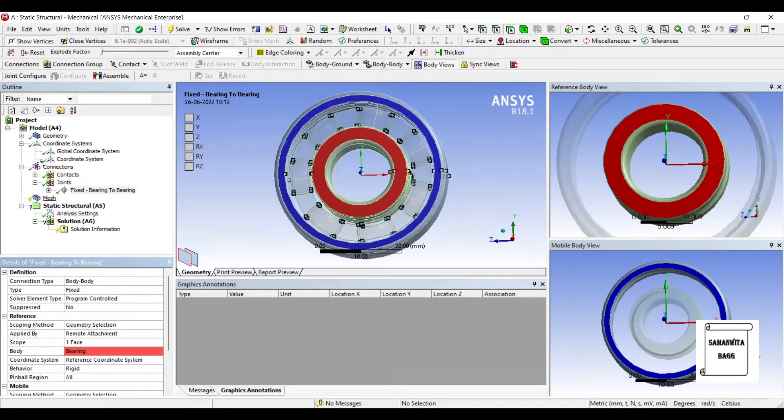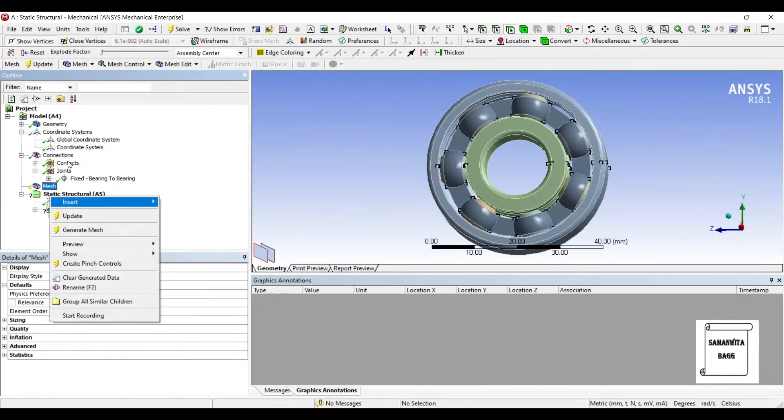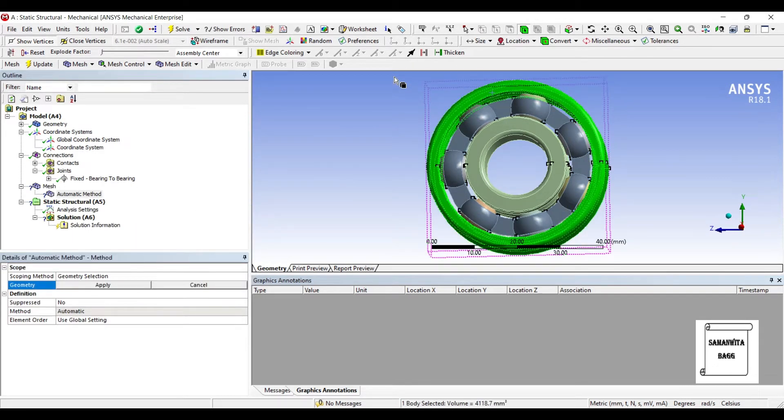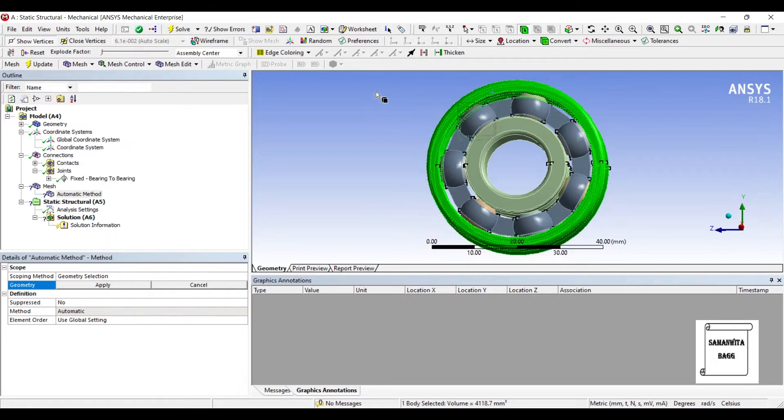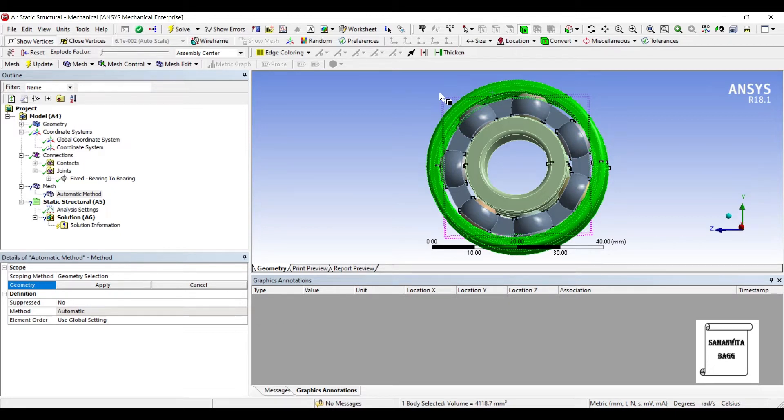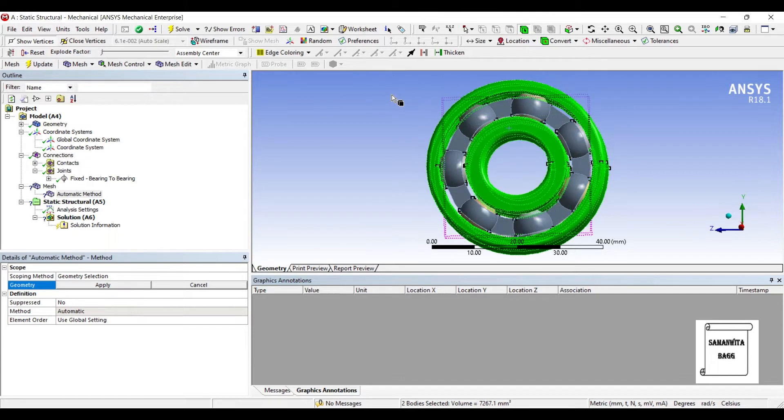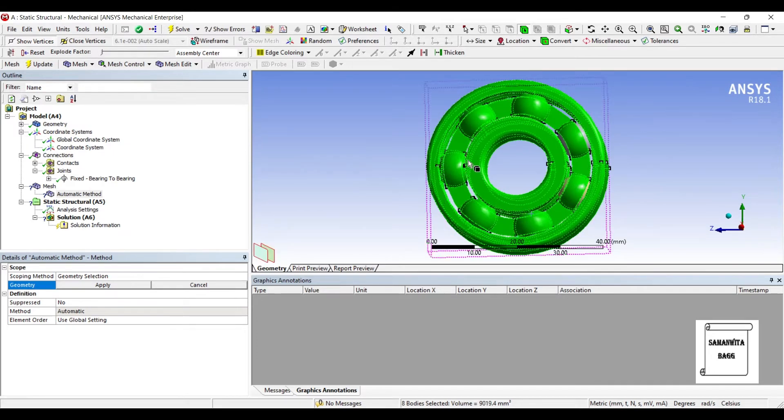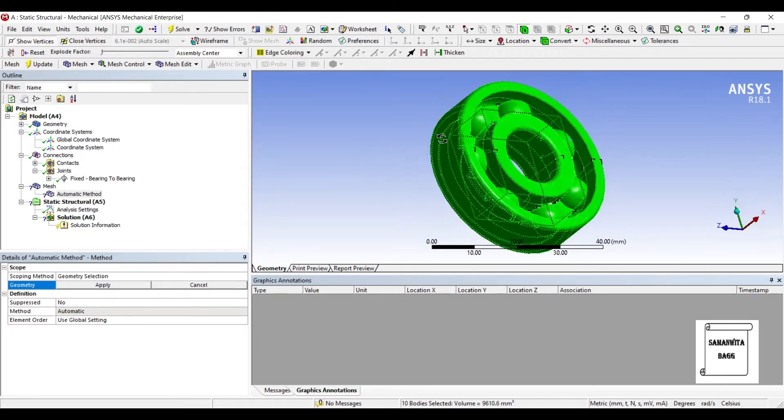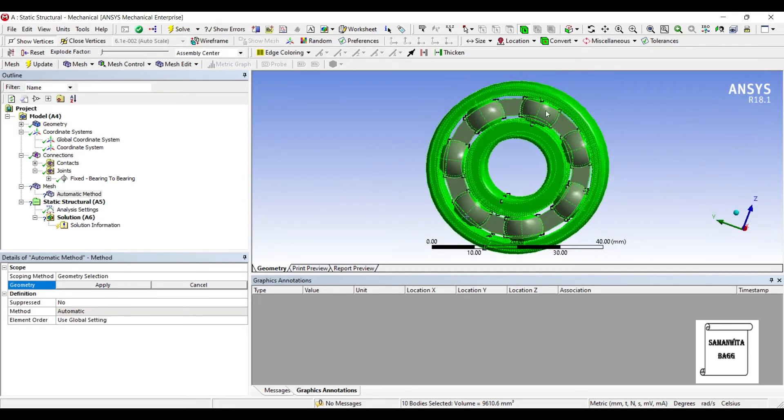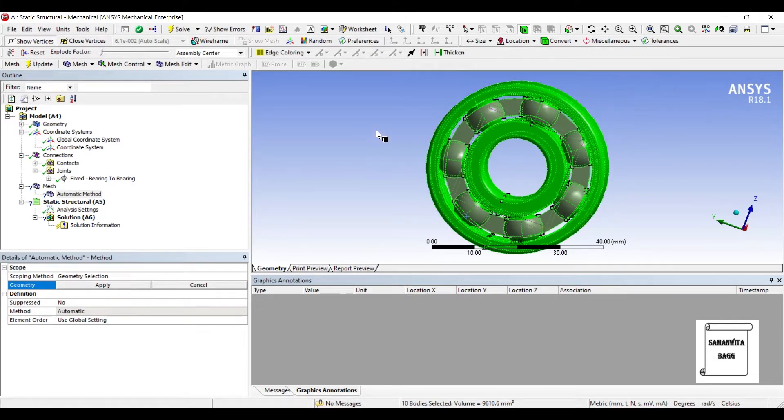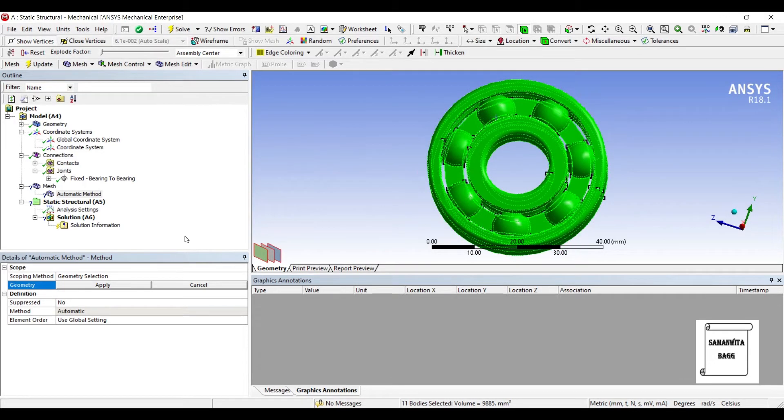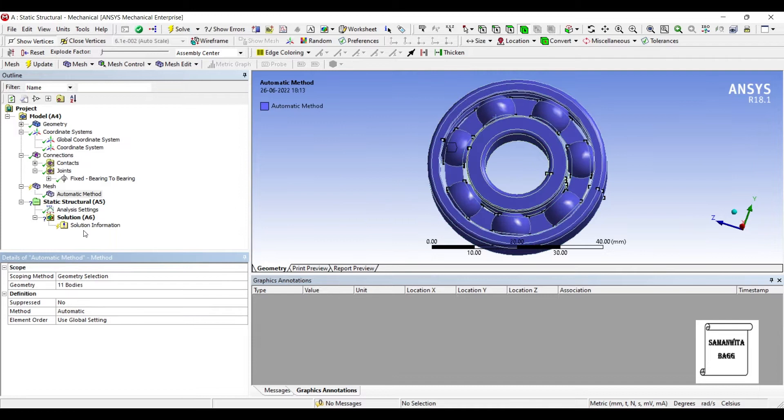Next, I'll go to Mesh. Right click, Insert, Method. I will select the entire Bearing. I have already chosen the entire body. Now, if it doesn't get selected at one go, I will again press the Control button. I'll hold it and I'll select the rest of the parts. Just turn the bearing and check if anything is left. Like I can see over here, this portion is left. So, I'll select that too. Now, the entire bearing is selected. Apply.